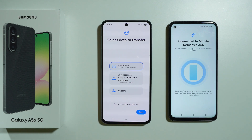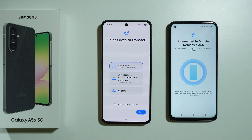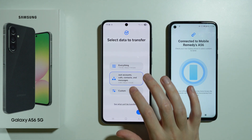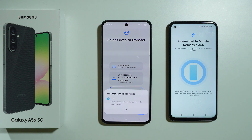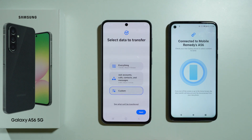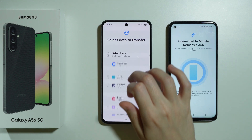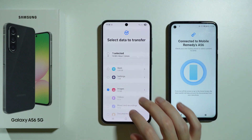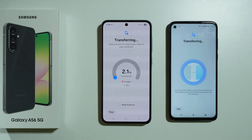Now we can select the data we want to transfer. We can choose to transfer literally everything, or only accounts, calls, contacts, or messages. We can also go to custom to see what cannot be transferred. If you choose custom and press next, you can decide exactly what to transfer — for example, images.